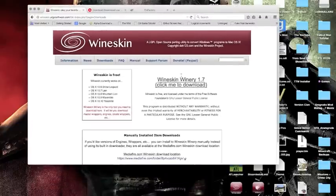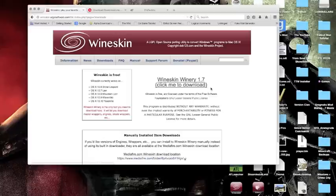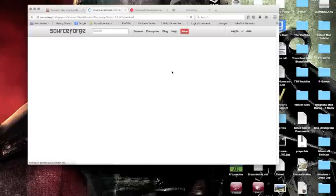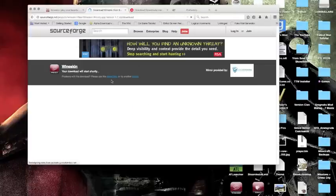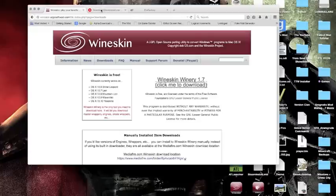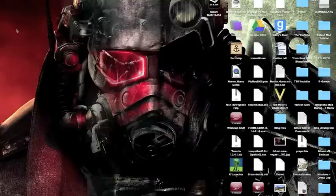First, you're going to want to get Wineskin. If you don't already have it, a lot of Mac users have it. You're going to want to get Wineskin and download it. I already have Wineskin, so I'm not going to get this because there's no point.